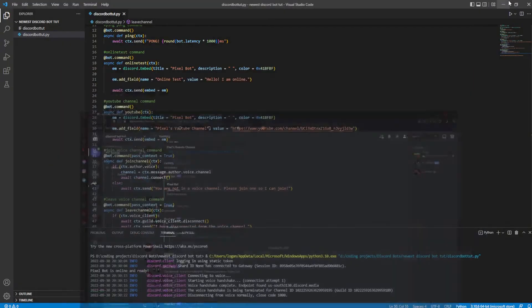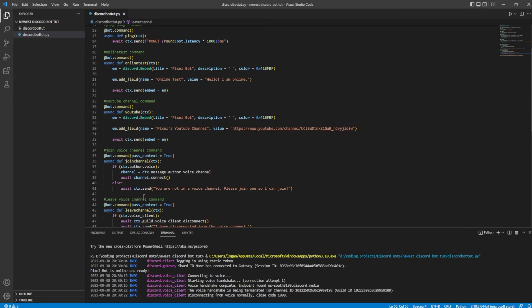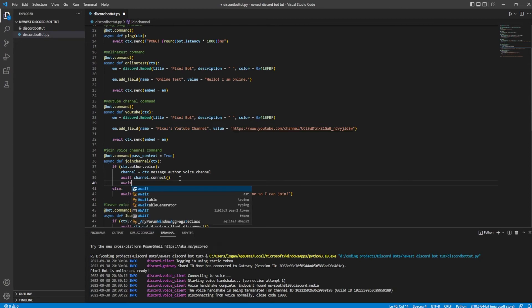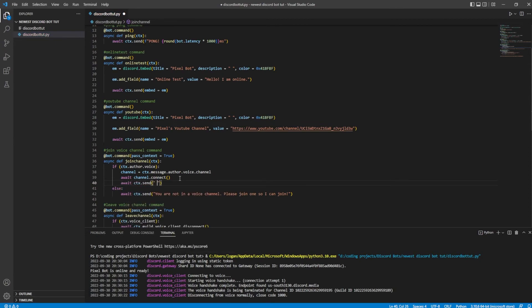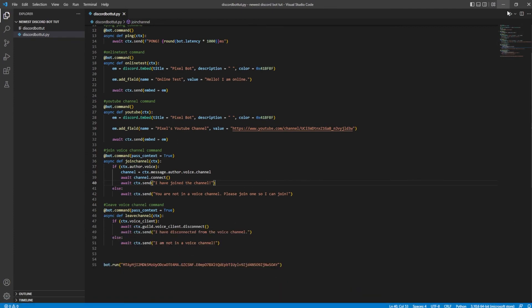Now I'm just going to go ahead and add — this is optional — but after the connect I'm going to add a message. So we're going to do await cxt.send "I have joined the channel." Now obviously you could make these into embeds, but that's pointless here. If you did, all you want to do is replace the await cxt.send with em equals discord.Embed, add the field, and then say await cxt.send with embed equals em. But I'm not going to be doing that in today's video.